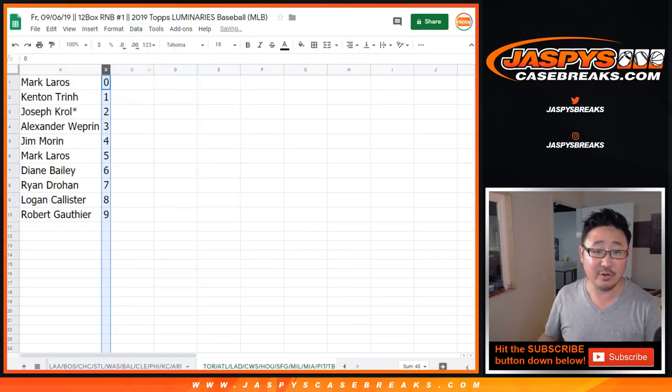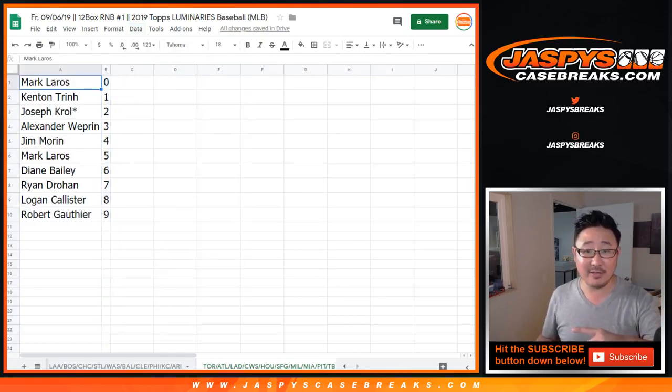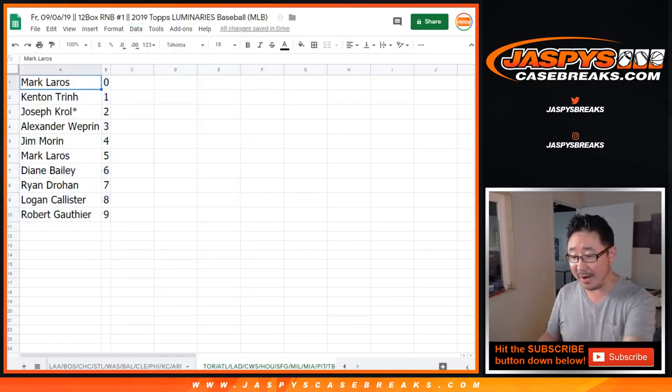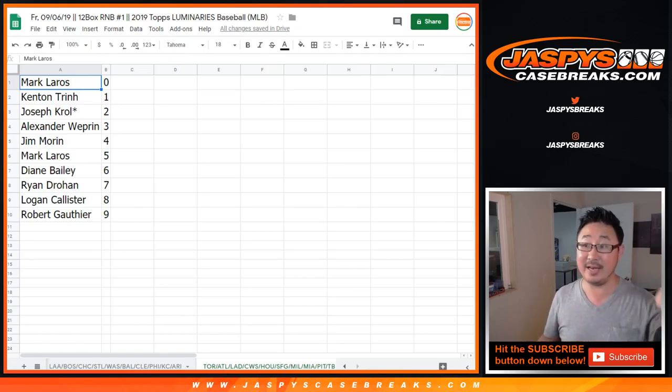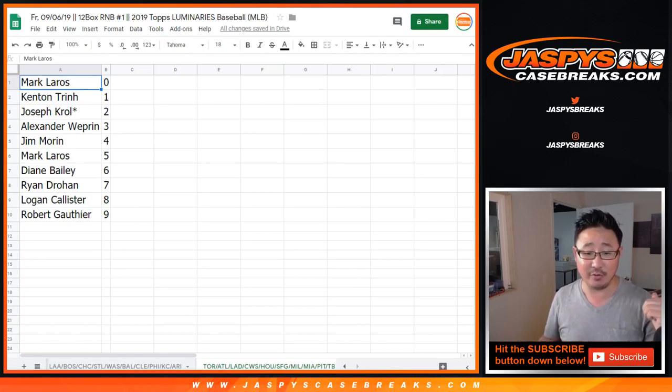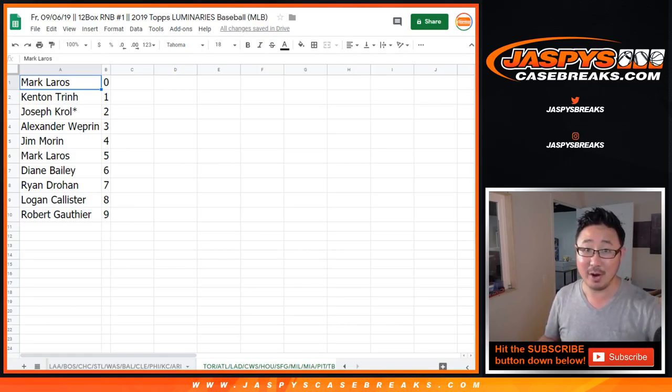We'll order these numerically. Check the video list for the break video of this. The same video list also has the randomizers for the two others. So check that out. JaspisCaseBreaks.com. We'll see you for the break.